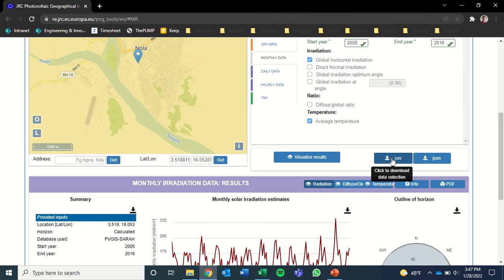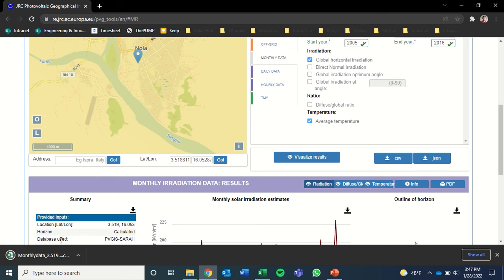Then we're going to click CSV button to download the data. I'll now open that.